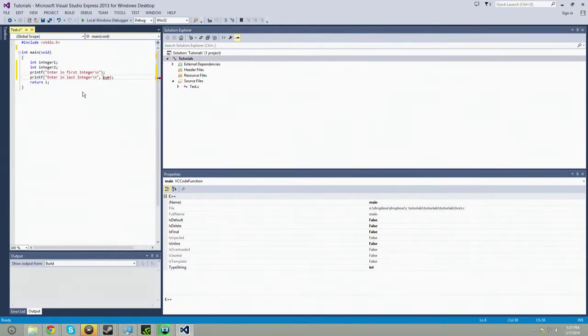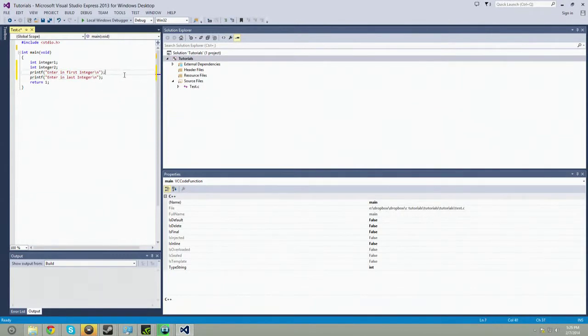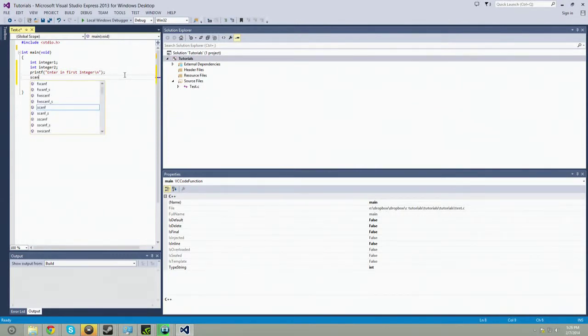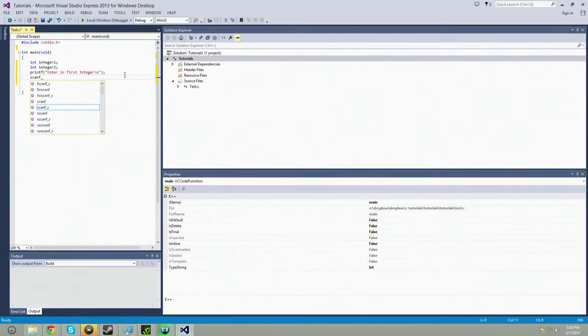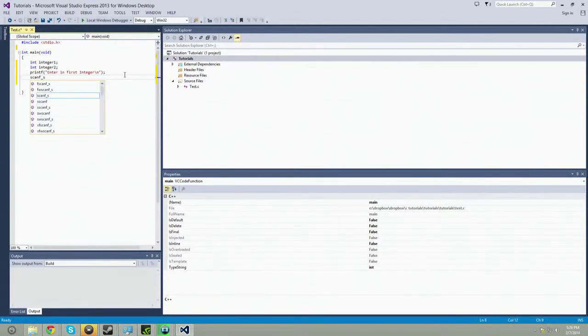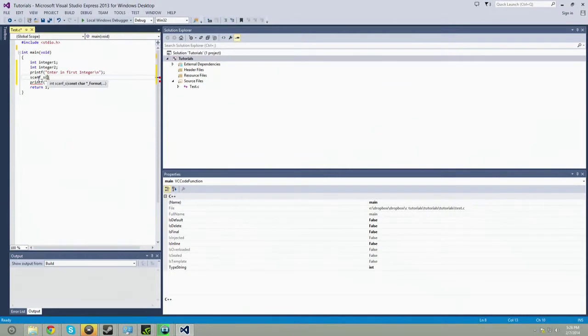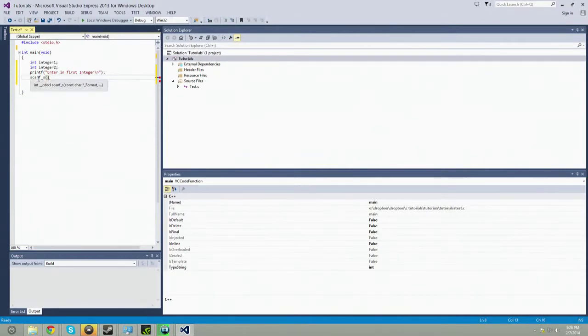And now in between these, we're going to bring in those integers. Now how we do that is we're going to use a special scan function. So it's scanf underscore s. Apparently the scanf has been deprecated, so it doesn't work anymore and it throws an error and won't actually let you compile it.